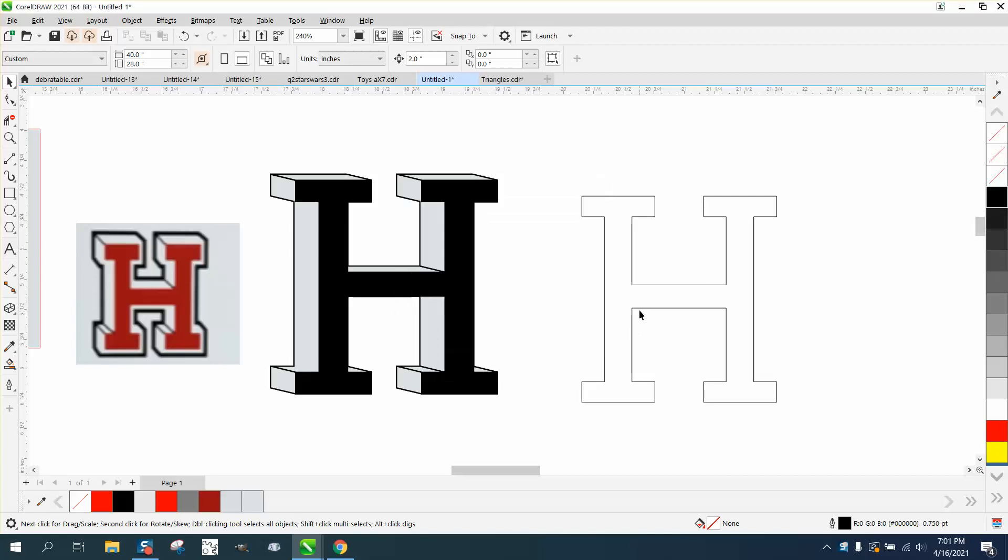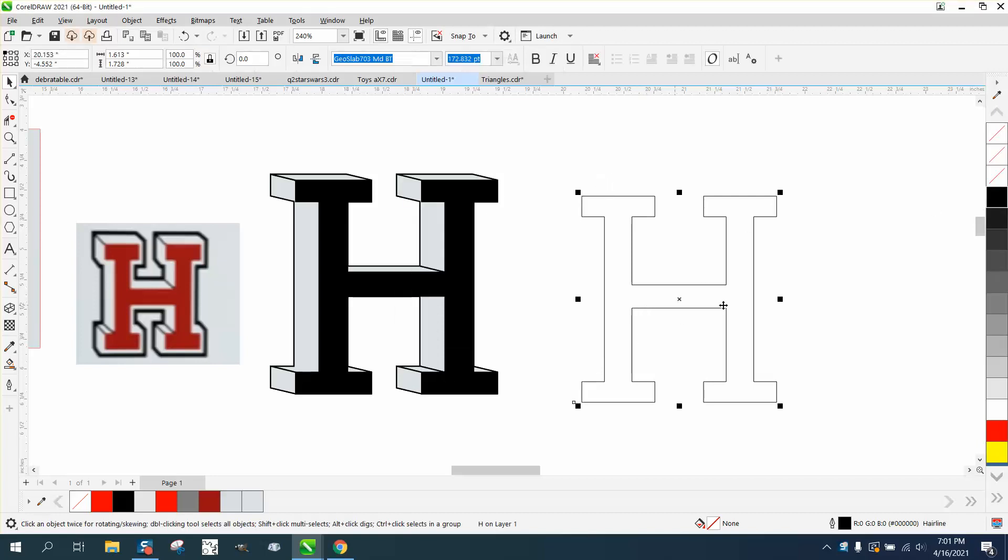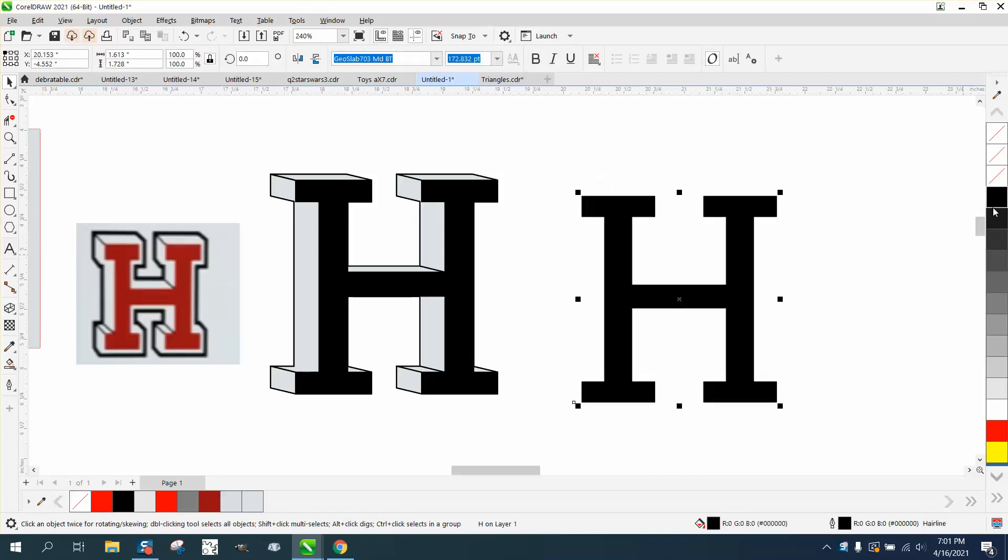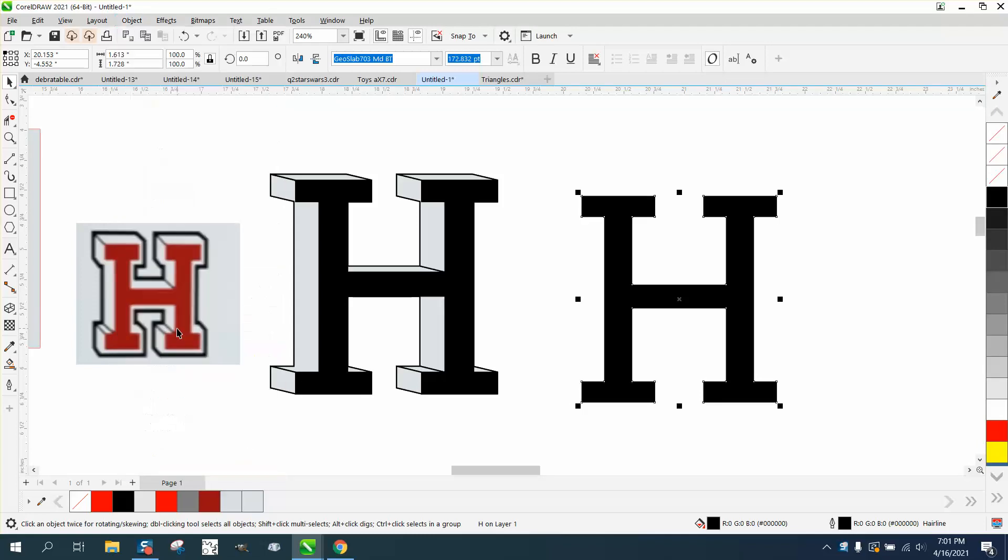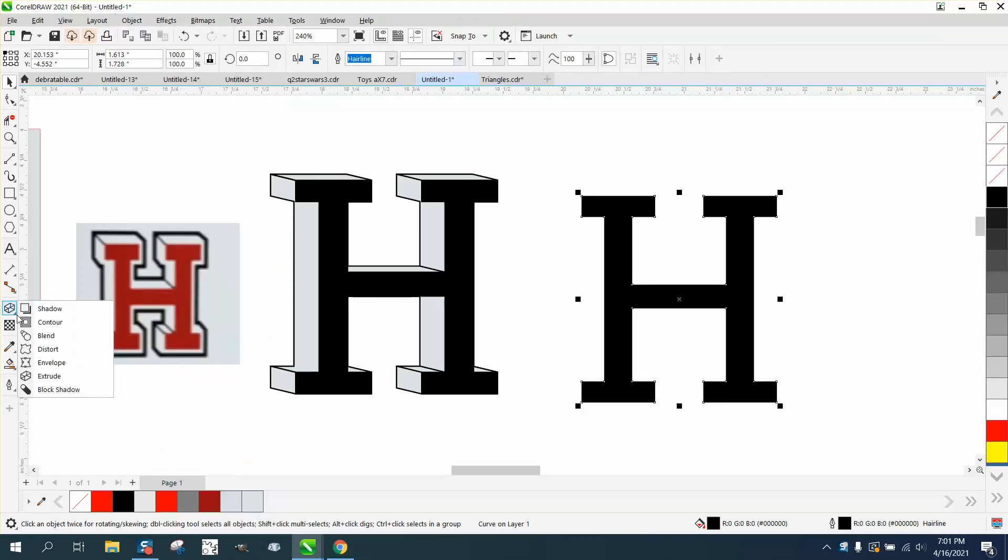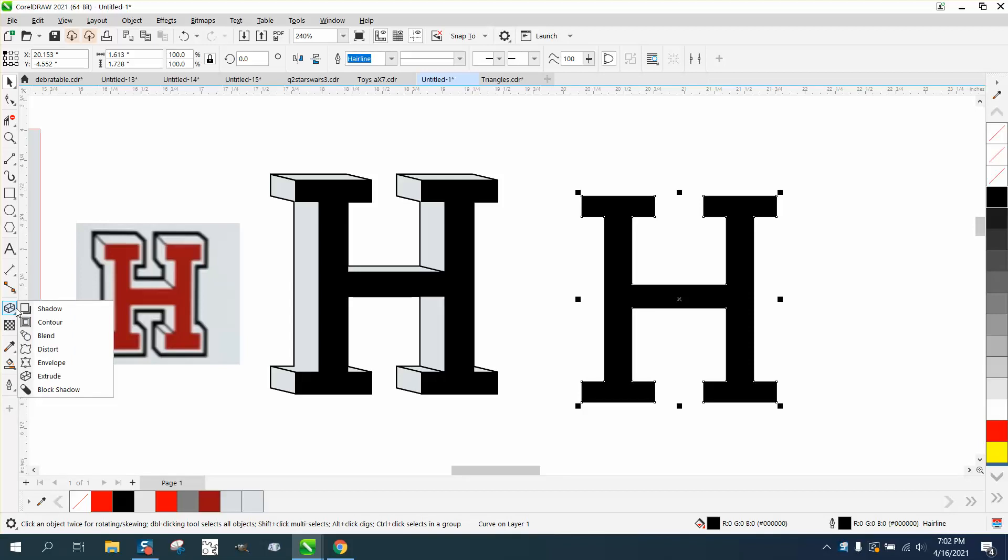What you really need to do is take and convert this object to a curve. You would think the extrude tool would work, but I don't really like the way it does it.